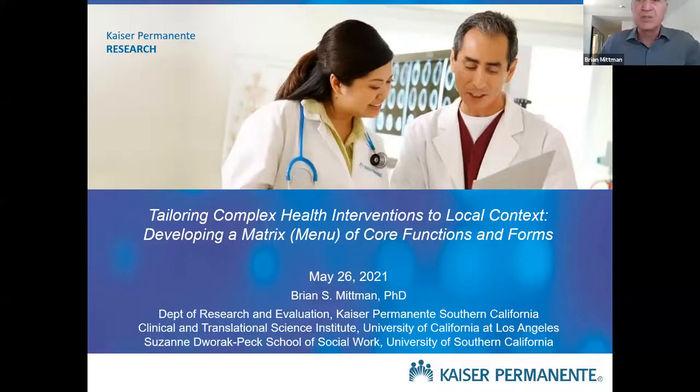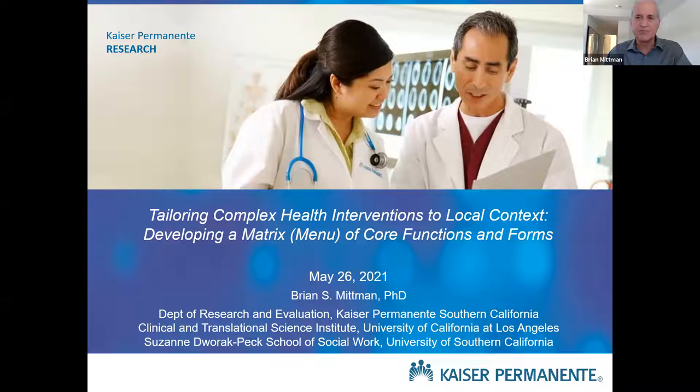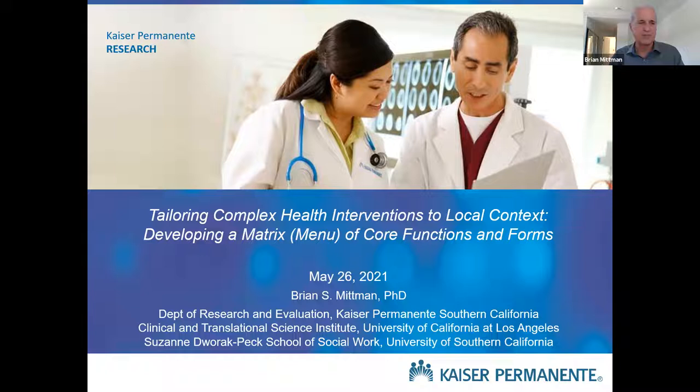Thank you. So let me make sure that I'm sharing screen. I assume you can all see this. I'm going to give you just a few minutes of sort of review and expansion, elaboration of what I covered in the keynote, and then launch into the exercise itself, the workshop, and talk through a set of examples, and then have us apply the same approach to some of your own projects.